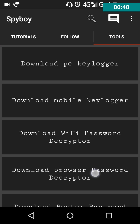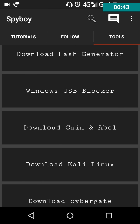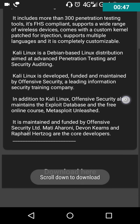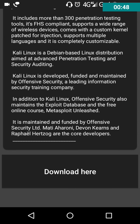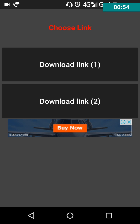You need to scroll down, and there's an option called Download Kali Linux. After scrolling down, there is a Download option. After clicking it, you'll get two options: Download Link 1 and Download Link 2. Just click on Download Link 1.